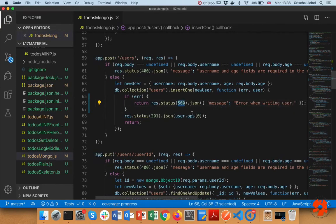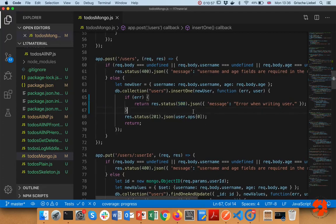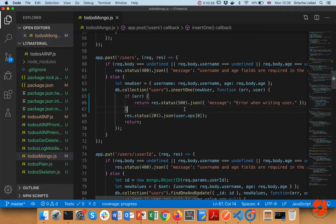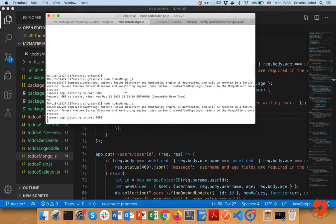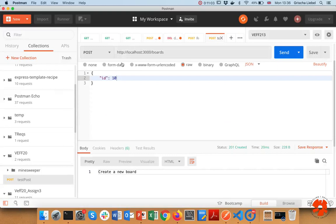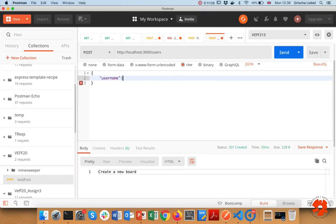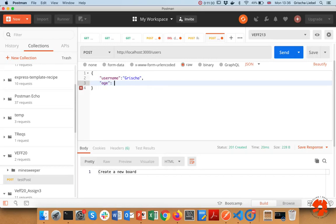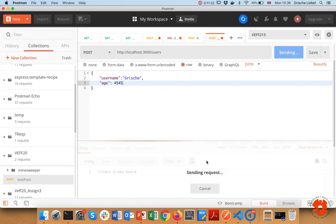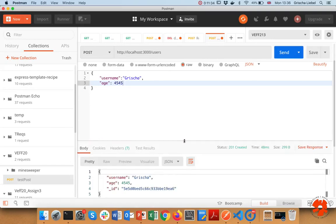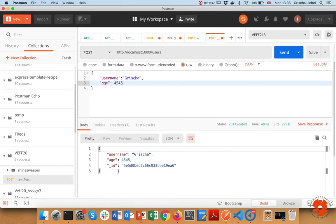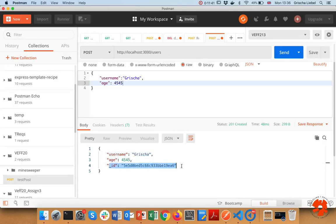For database errors, I should send a 500 response back since it's a server error. Let's try this POST request in Postman — going to /users and sending username and age. I get 201 back successfully. I get username and age back just as entered, but I also get the auto-generated _id. If I now do a GET request, the new user appears as well.